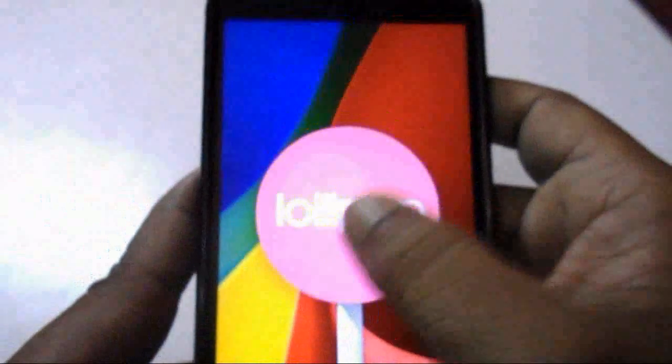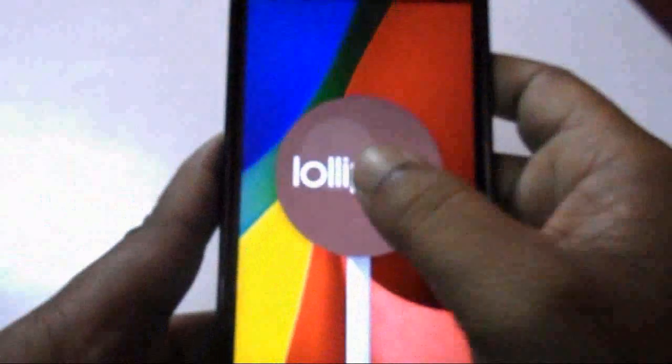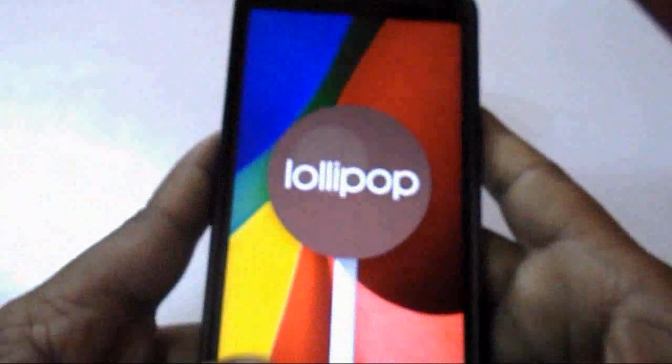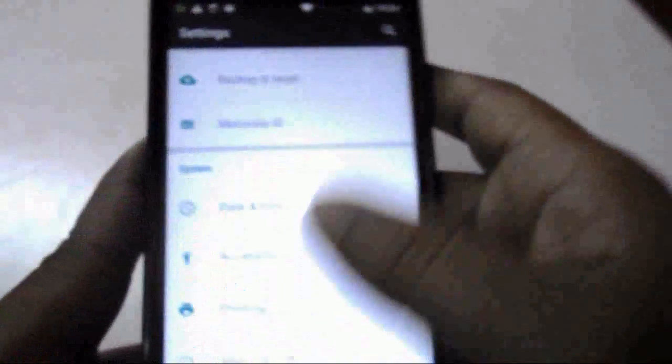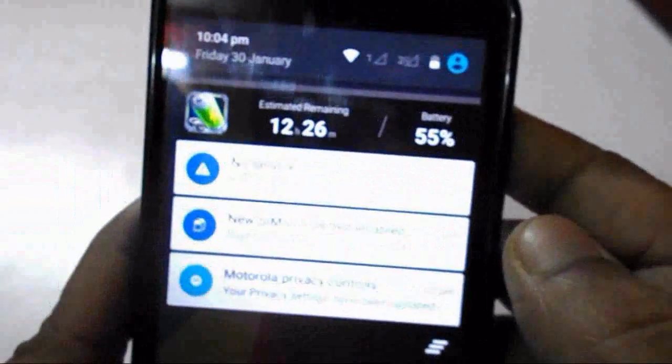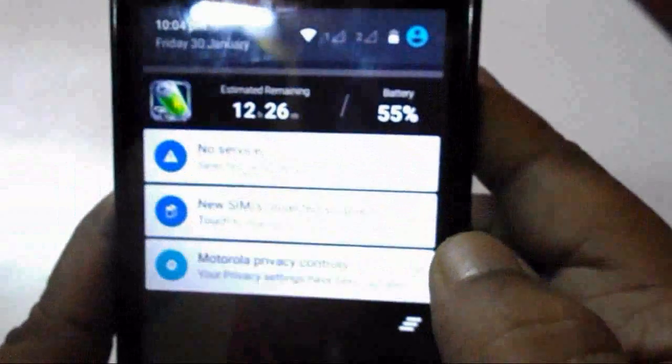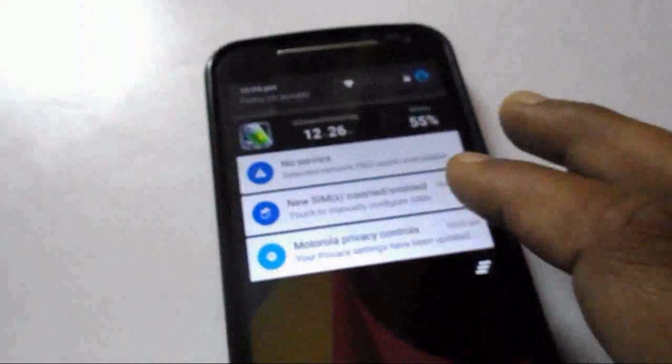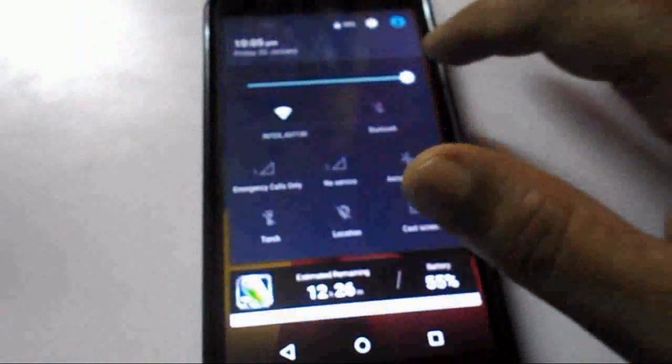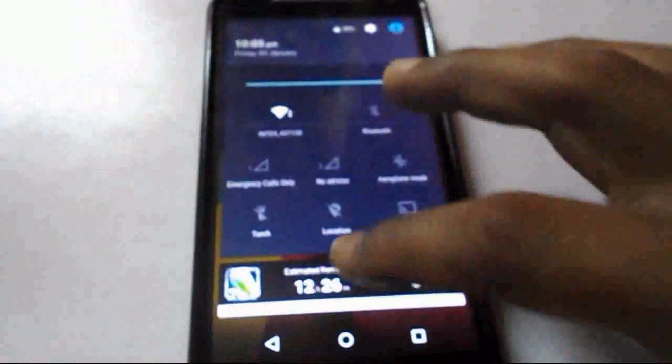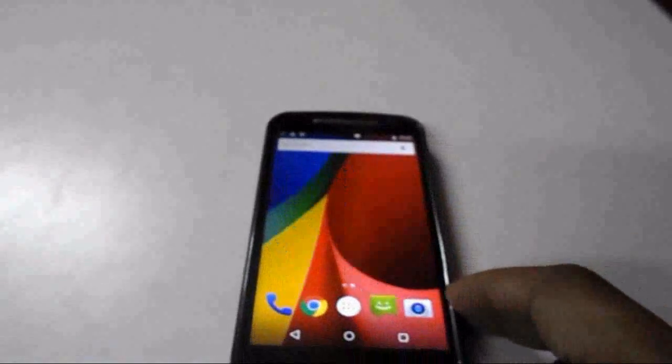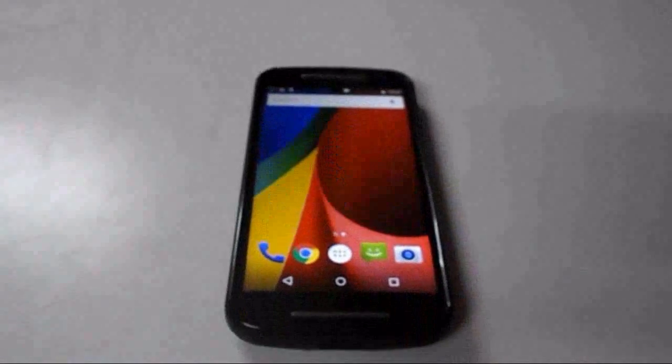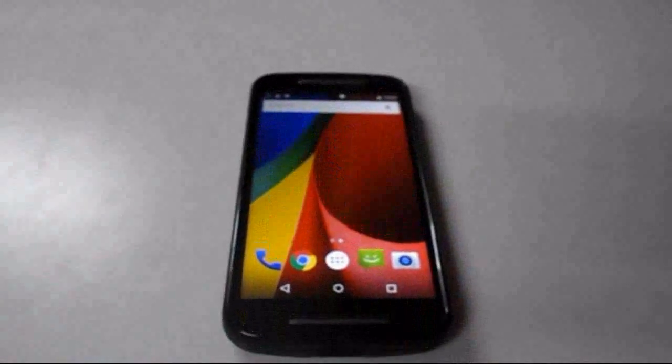I have successfully updated Lollipop into my device by using this official link. Here you can see the new notification bar. There are a lot of functions and cool features in Lollipop. Check all the things. Thanks for watching, and please don't forget to like, comment, and subscribe.